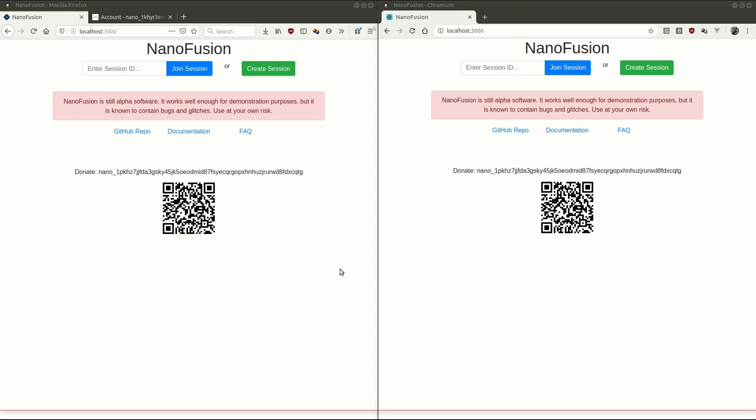and we do that trustlessness by using joint accounts. So the joint account portion of Nano Fusion is finished, the full privacy mechanism isn't quite built yet, didn't quite get there in time, but the fundamental technology is there in joint accounts, and joint accounts is what we're going to have a look at right now.